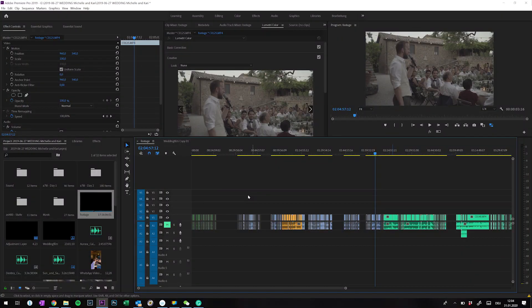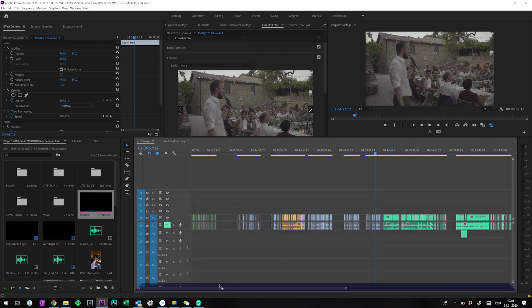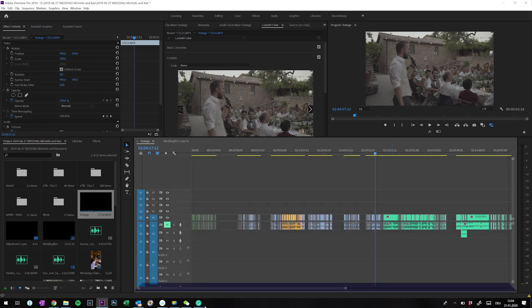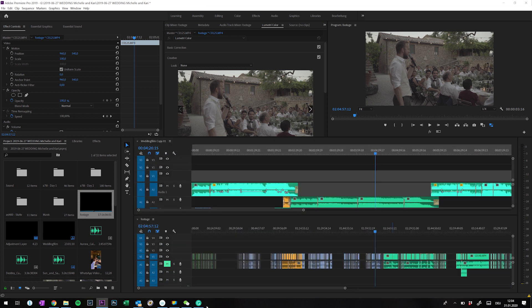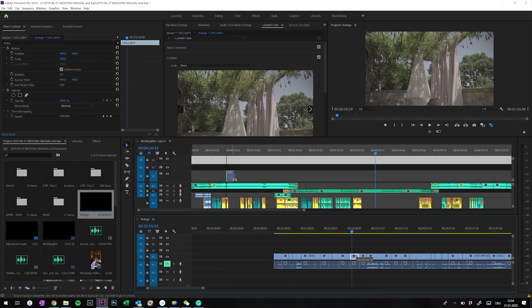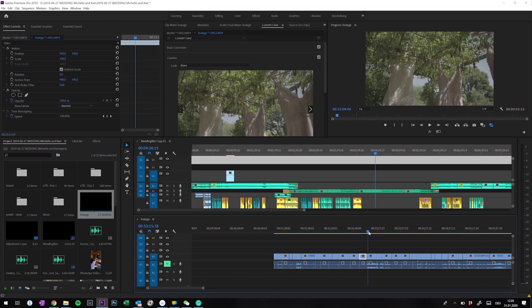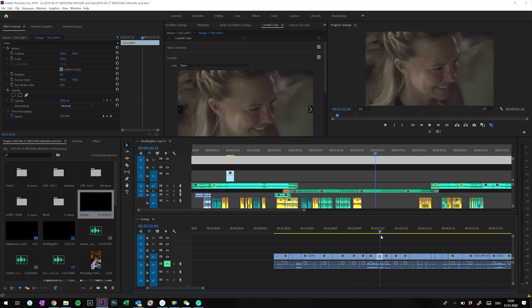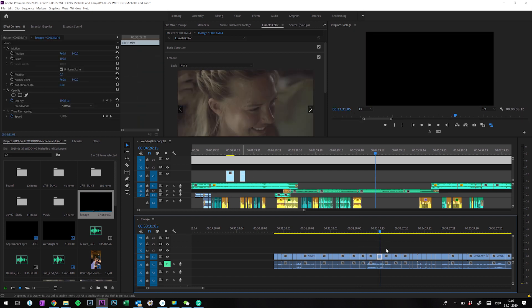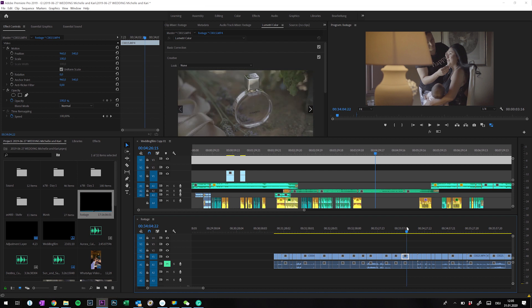So the rest is actually just like a puzzle — putting the right clips in the right place. I open both sequences side by side so I can easily drag and drop the clips I need from the footage sequence into the wedding film sequence.